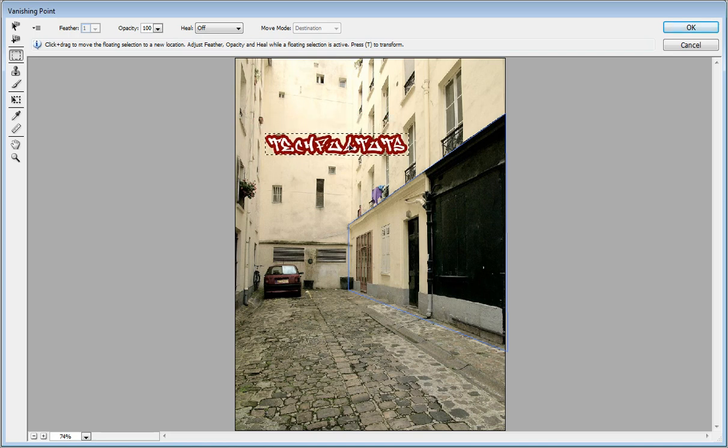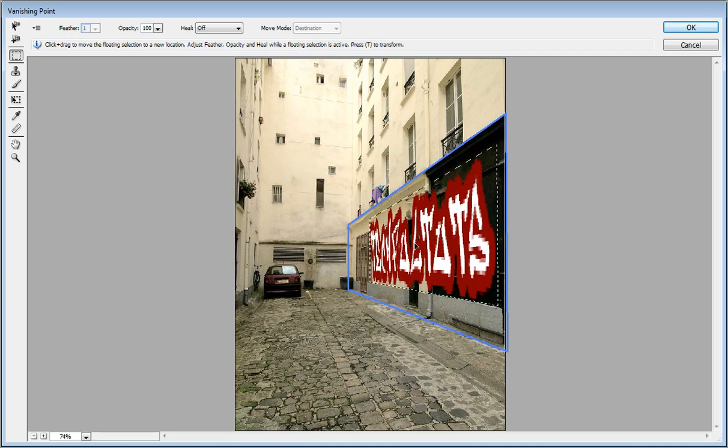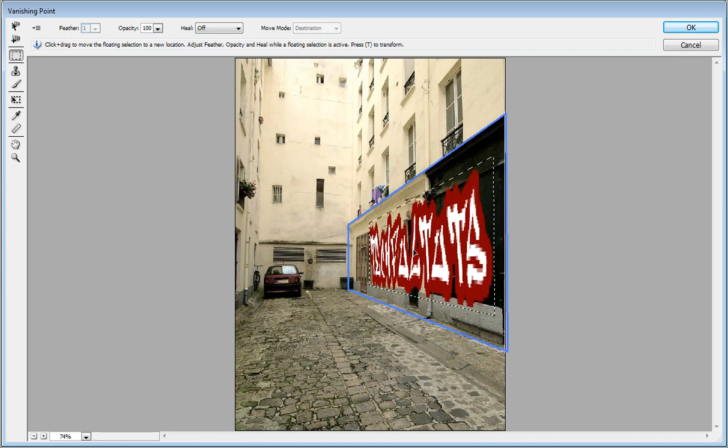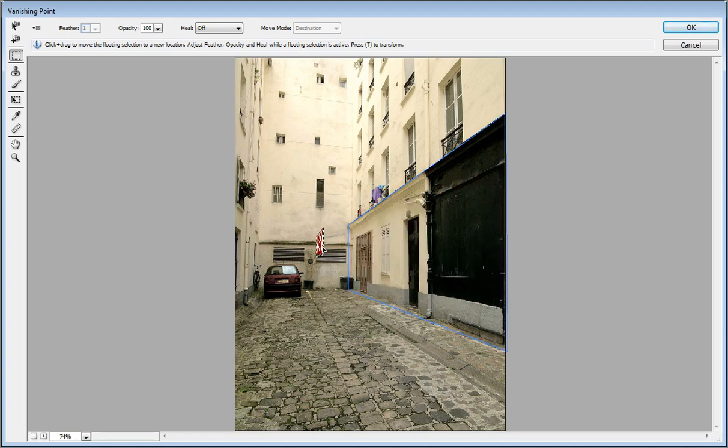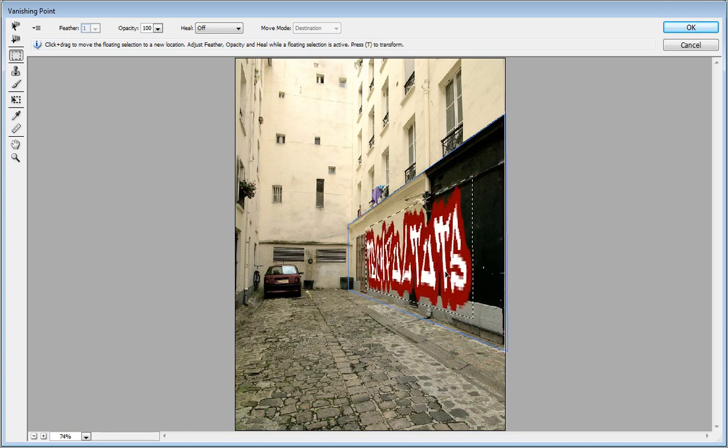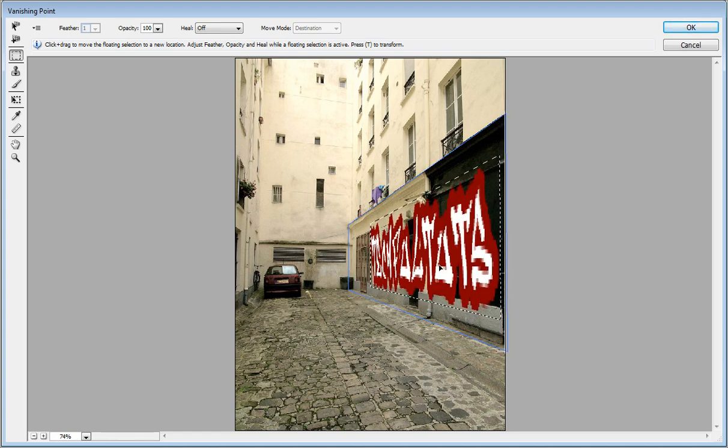Now grab it, and you see that went right there onto the plane and it has its perspective.